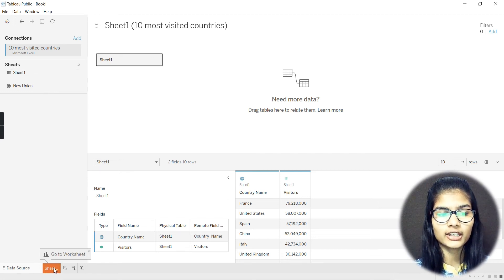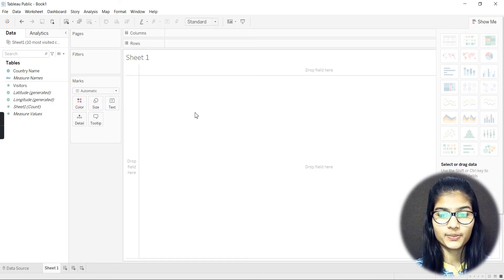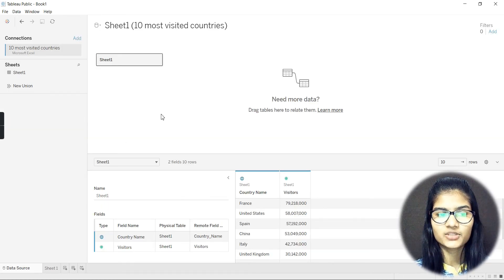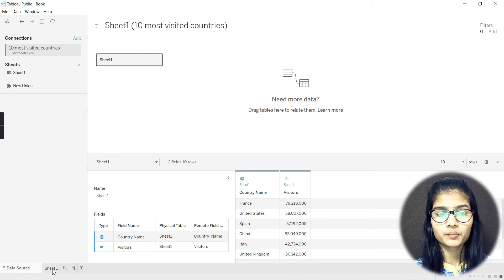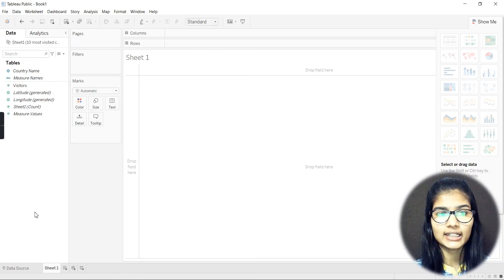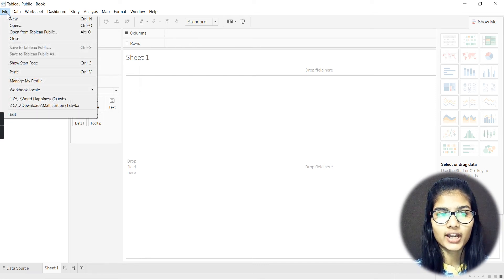Now, clicking on Sheet 1 opens a completely new sheet — this is how a new sheet looks with your data available. If you go back to the Data Source tab, that is where your complete data is stored. The sheet is where you drag and drop your columns to build visualizations.